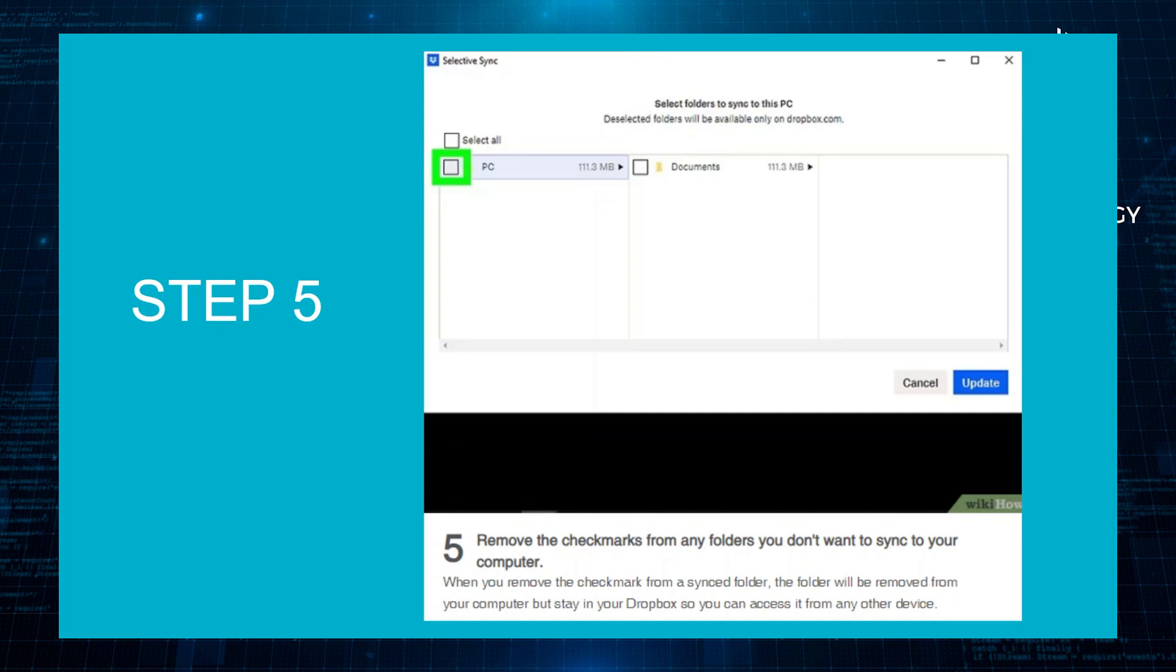Remove the checkmarks from any folders you don't want to sync to your computer. When you remove the checkmark from a synced file, the folder will be removed from your computer, but stay in your Dropbox so you can access it from any other device.